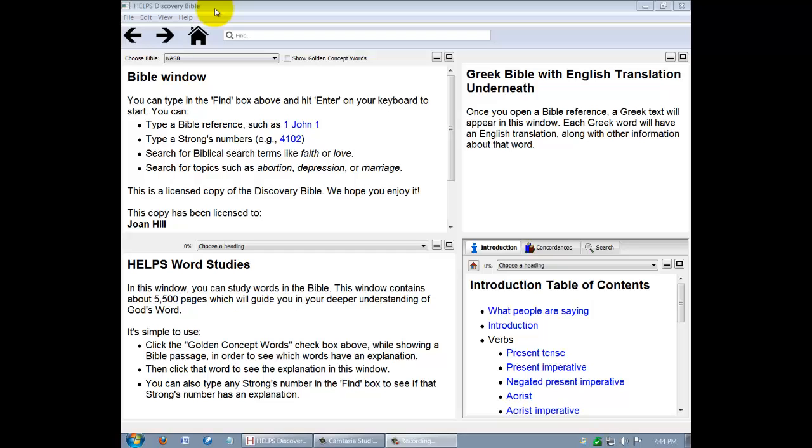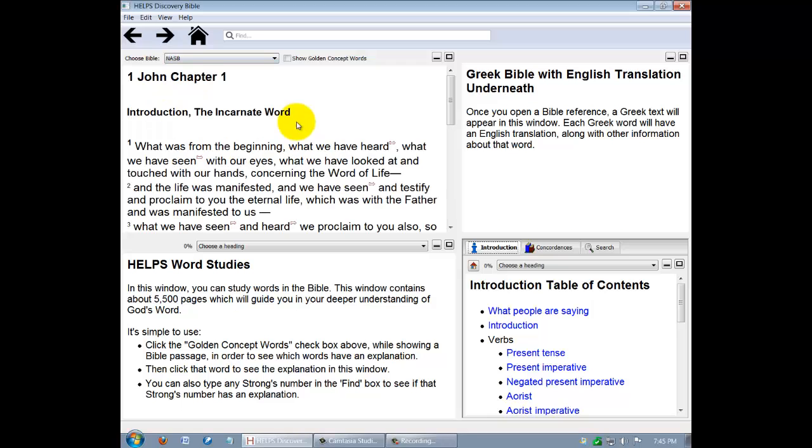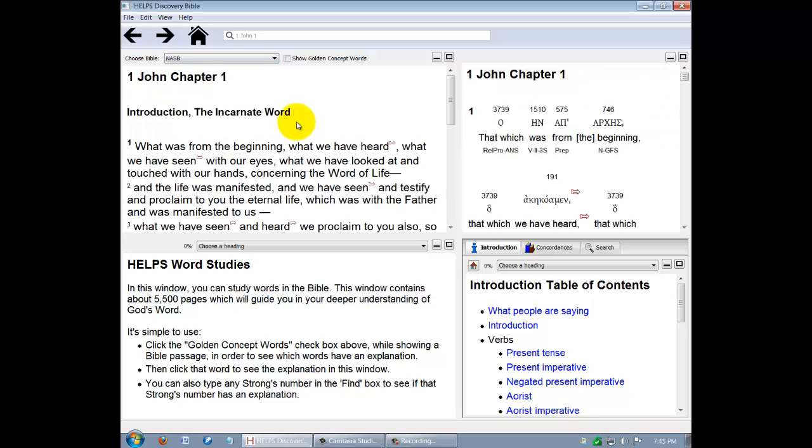As you open the program, you'll see four panels. Each has a title telling you what that panel contains. Let's start by looking at the upper left panel, the Bible window. It's important to know that the program's default is set to the New American Standard Bible text, with the corresponding interlinear Bible in the upper right panel.